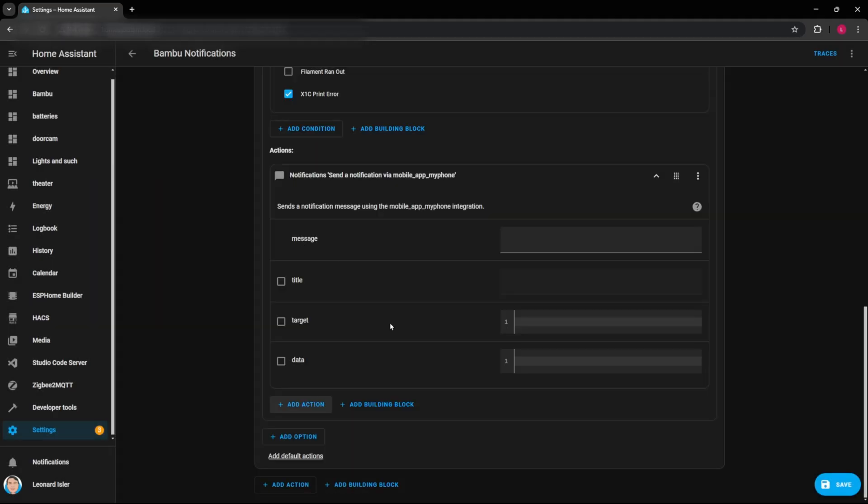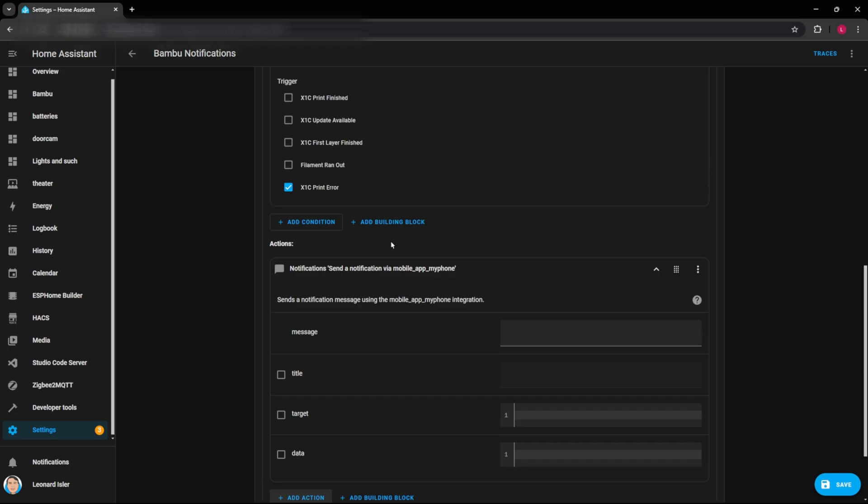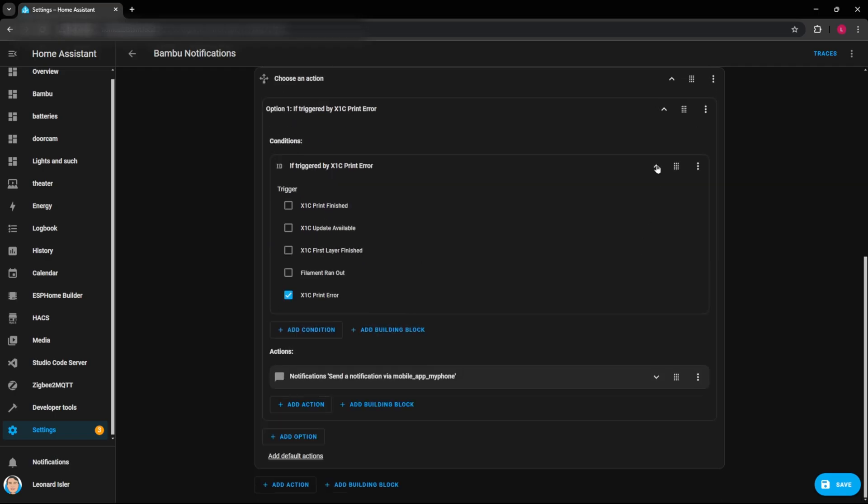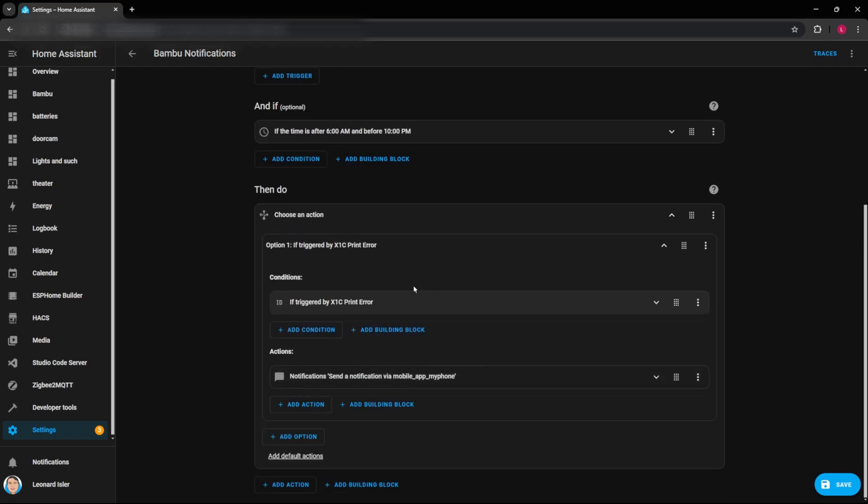And you'll see that I can send a notification via mobile app to my phone. That's the name of my iPhone here. So it's real easy to send a notification here. And since this one is the print error, we can say your X1C is about to explode. Hurry. And you can make these notifications whatever you want them to be. And it's as simple as doing that. So now for the print error, we have a notification that'll come out.